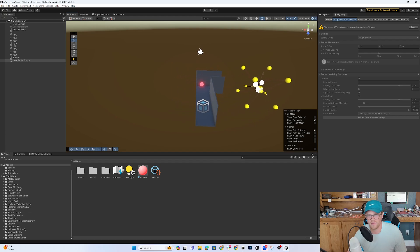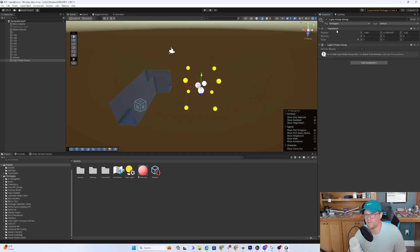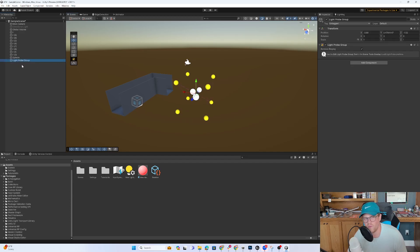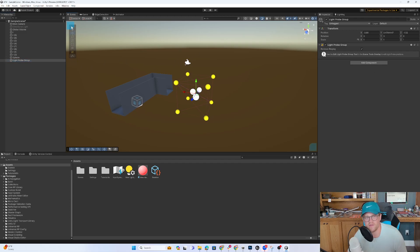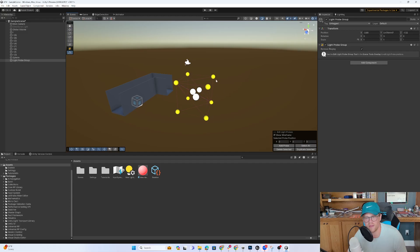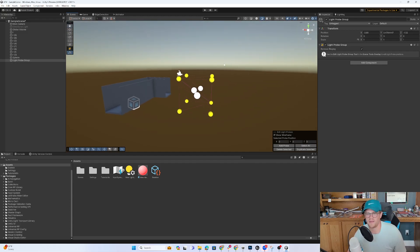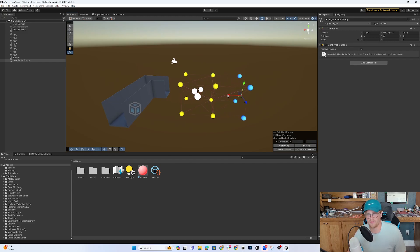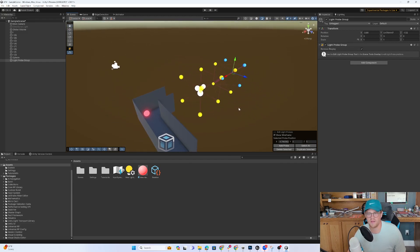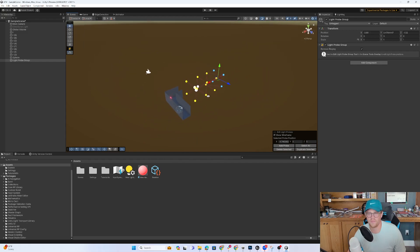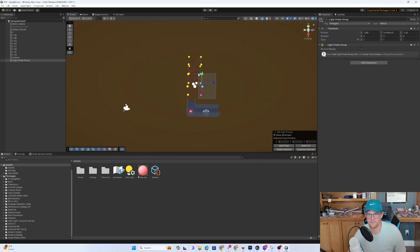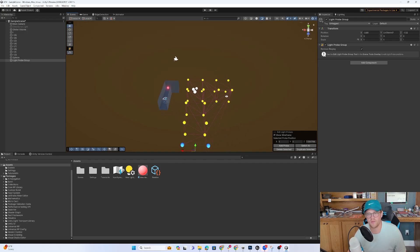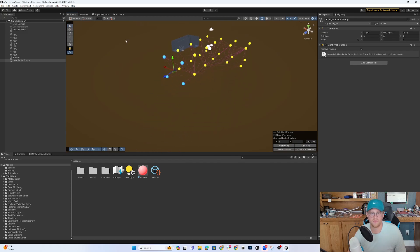This is what a light probe group looks like. And typically, the way that you work with a light probe group is back in the inspector. And so when we click on light probe group, the way that this used to work is that over here you had some options. Now it's going to be within this menu here. Underneath the tools, I now have edit light probe group. And I can get in here and select individual light probes. I can duplicate that, bring them out.